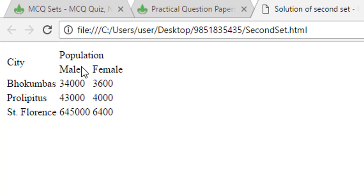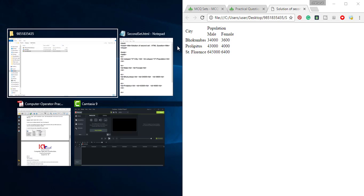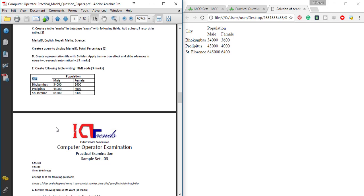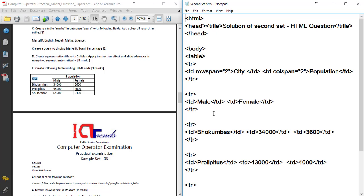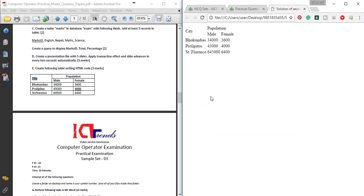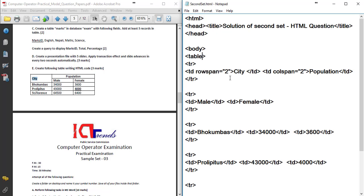City is the first name. Population is the first name. Male and female. The table is the same. There is a problem — the line is showing double. The table attribute is the same as the next step.